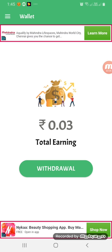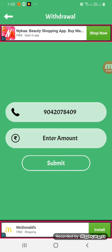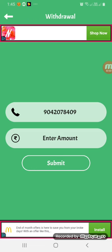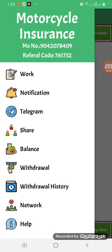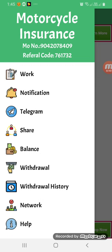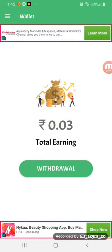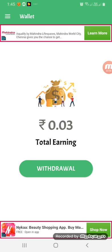If you click on the link, you can enter the amount and request your amount automatically. You can click on the link to complete the payment request. Thank you.